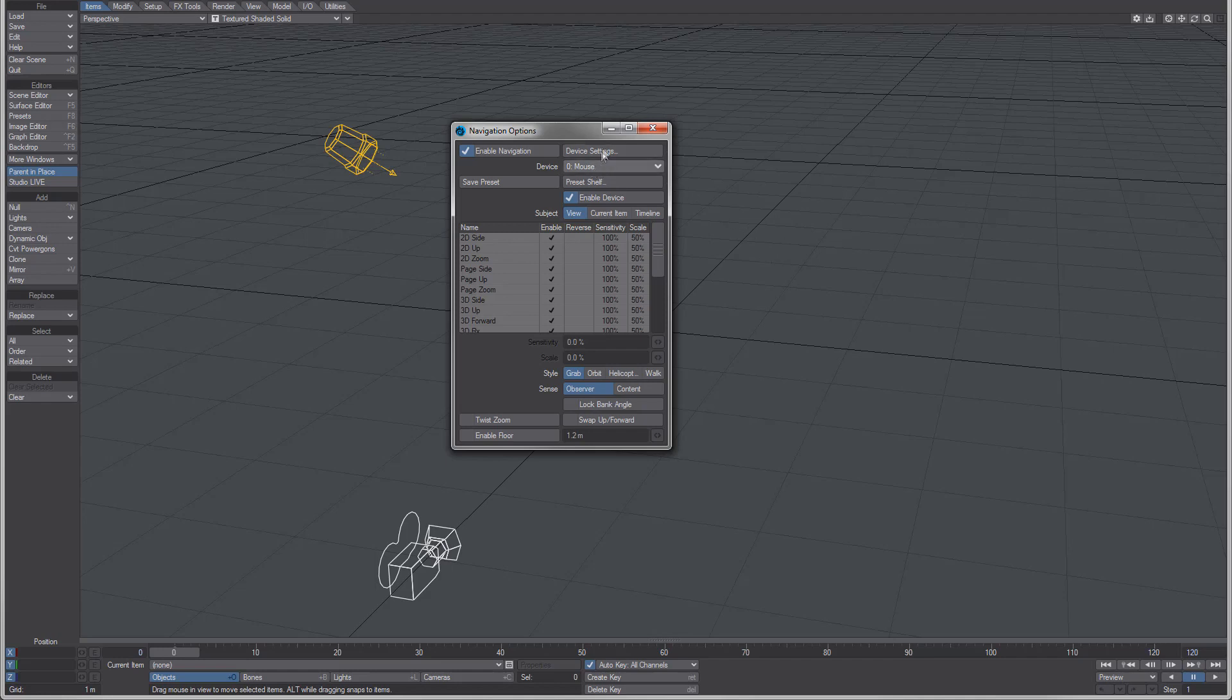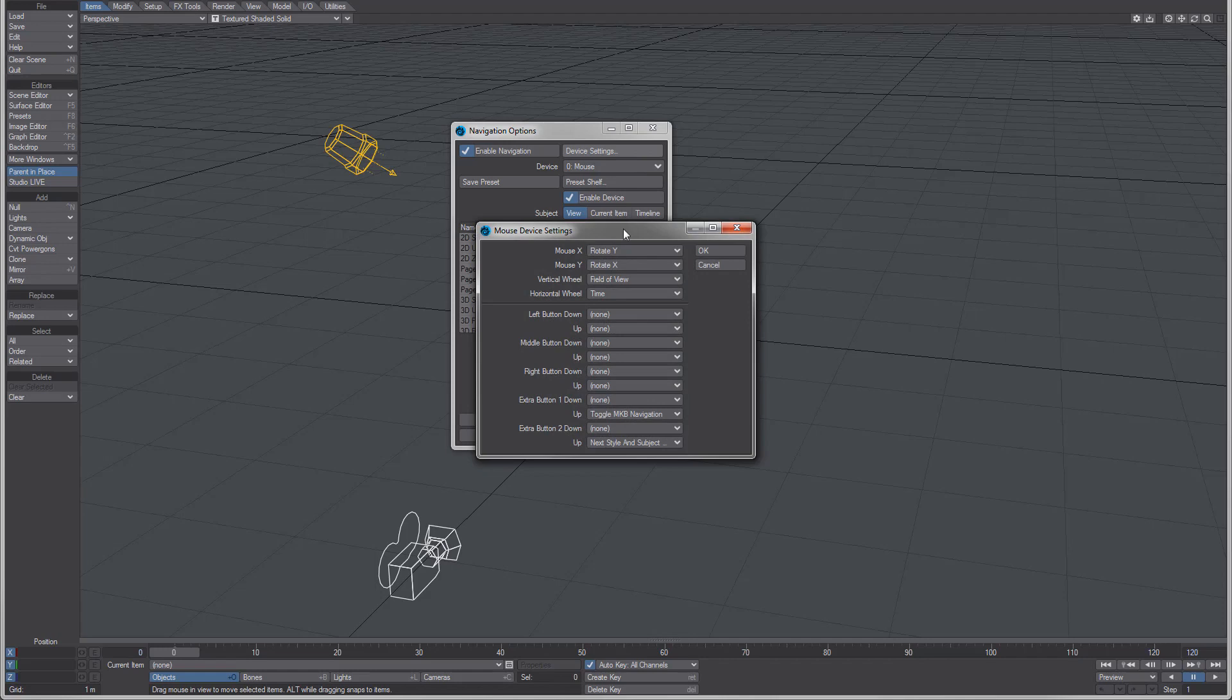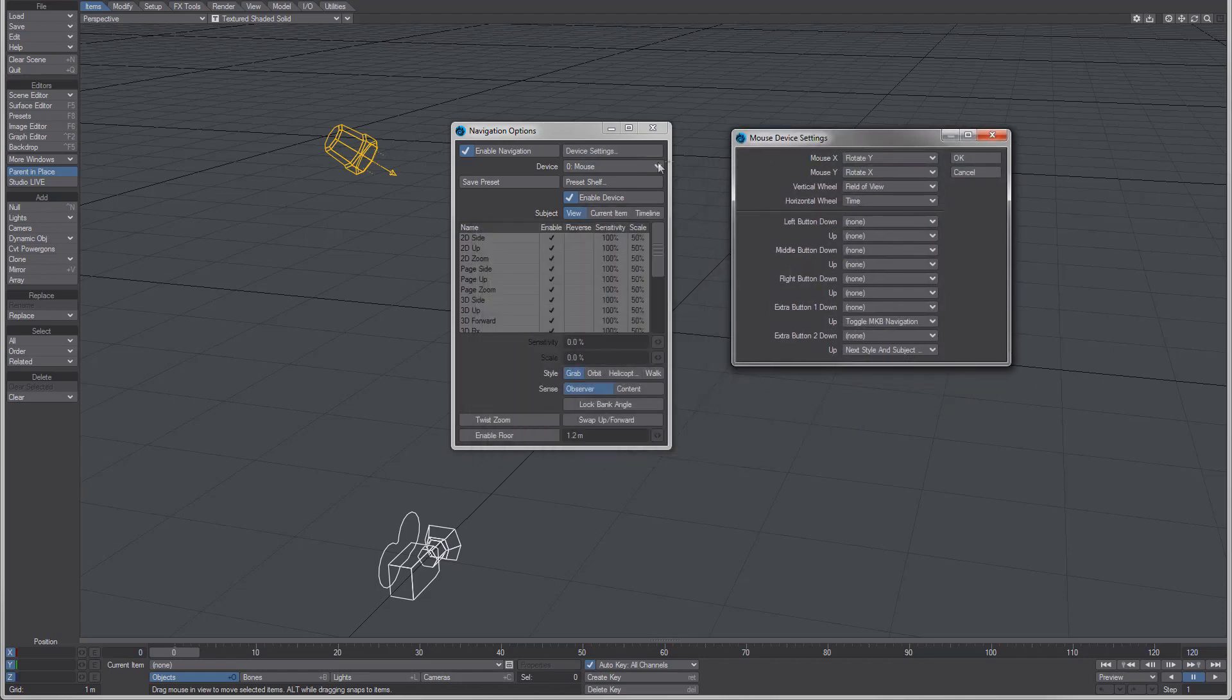the device settings. The device settings here, this is for the mouse. This is where you can set what key to toggle the navigation. Currently on my system it's reading the extra button for toggling the navigation.